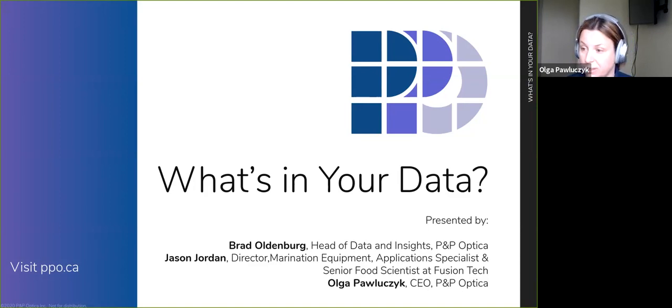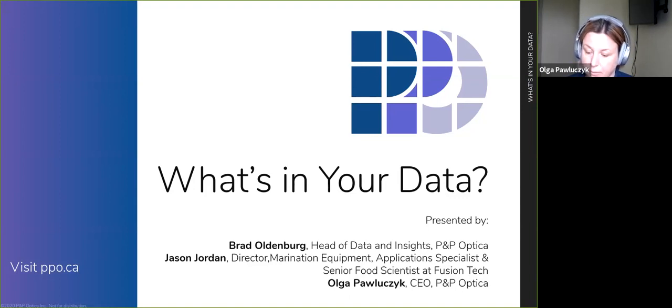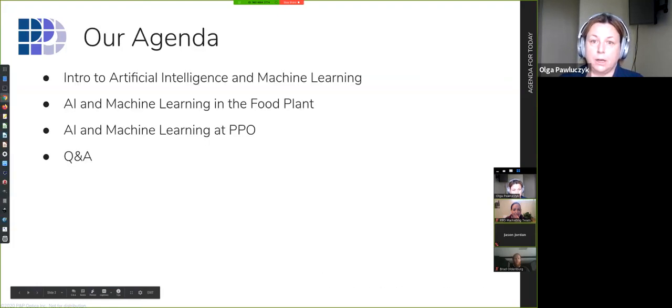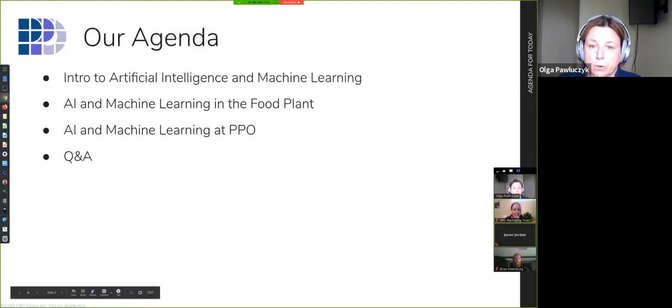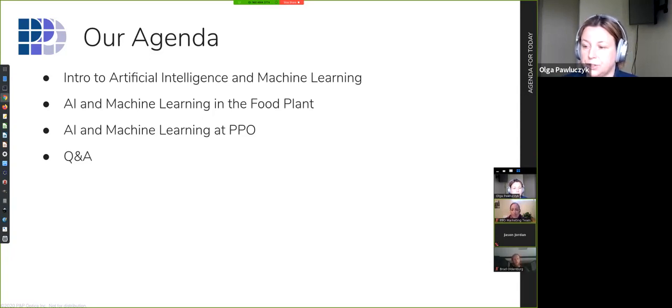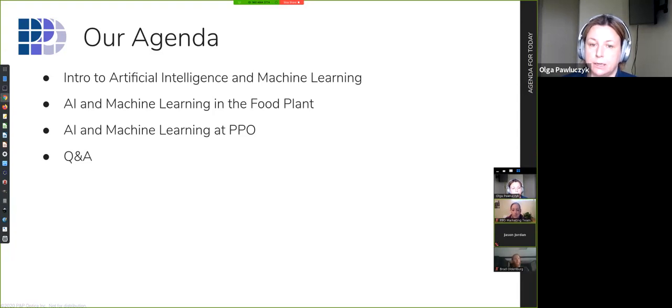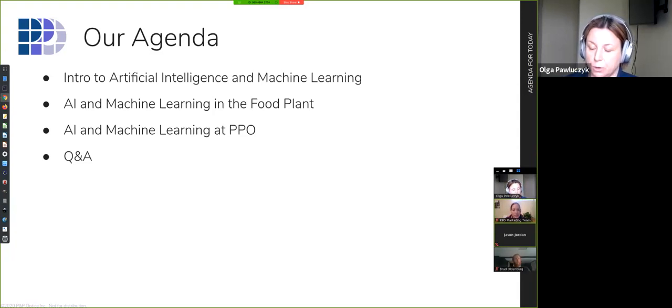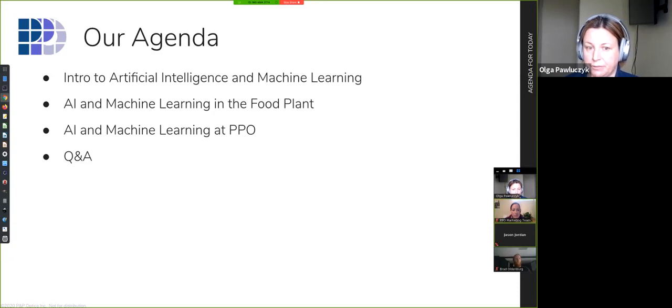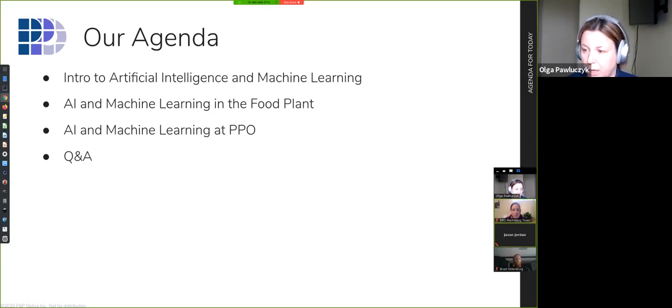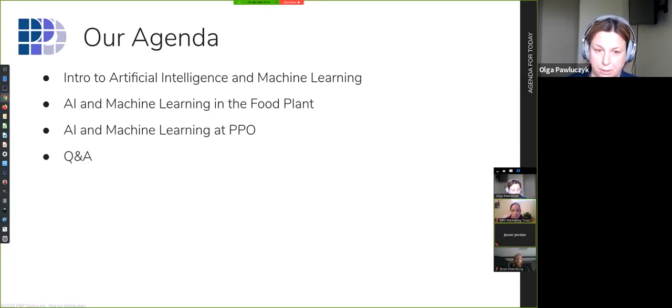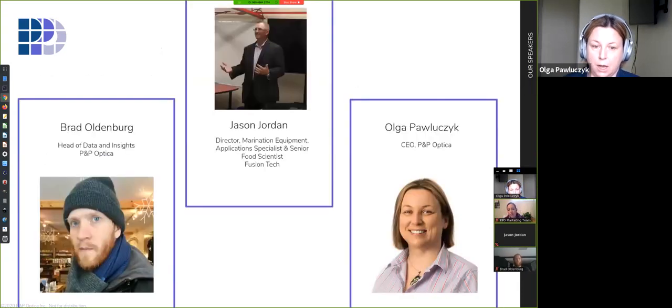We have a long history with Jason. He's been instrumental in some of our early developments at PPO. So we're super thrilled to have him here. I am Olga, CEO of P&P Optica, and I will tell you a little bit about what we do at PPO with the data that we collect with our system.